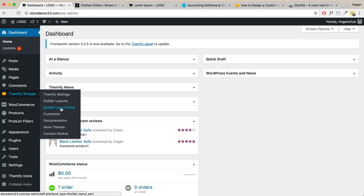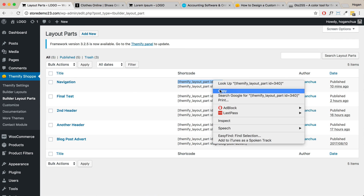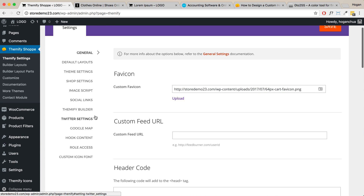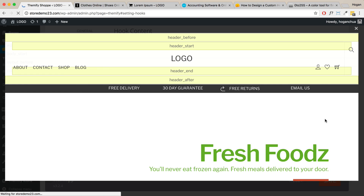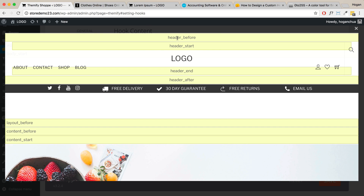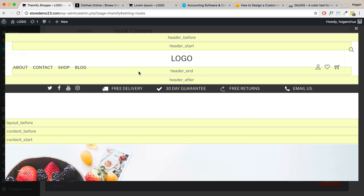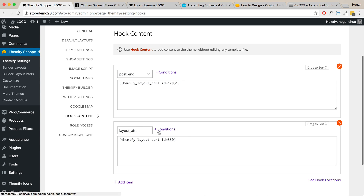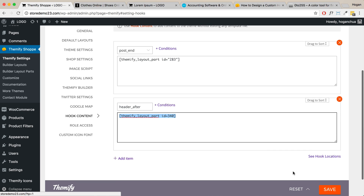Now go back to your dashboard and click on Layout Parts. We want to get the shortcode — copy just that one line shortcode to your clipboard. Then go to Themify Settings and click on Hook Content. You can see the hook content I had set before. Click on 'See Hook Locations' to see where you can put that layout part you just created — you can put it anywhere on the page. For this instance, I'm going to put it at 'header after.' Close that, click Add Item, then for the section select 'header after' and paste in your shortcode, then save it.